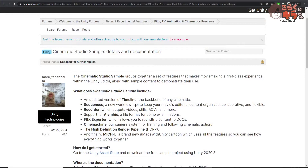So let's go through the documentation — I'm going to include the link in the video down below. Today I'll mainly focus on the Cinematic Studio Sample. What is a Cinematic Studio Sample? It actually gathered a set of features that make movie-taking a first-class experience. As mentioned in the Cinematic Studio Sample, the timeline got updated, the sequence got updated so you could edit it better. It's more collaborative and more flexible — for example, when you edit a clip, it doesn't trim the actual clip.